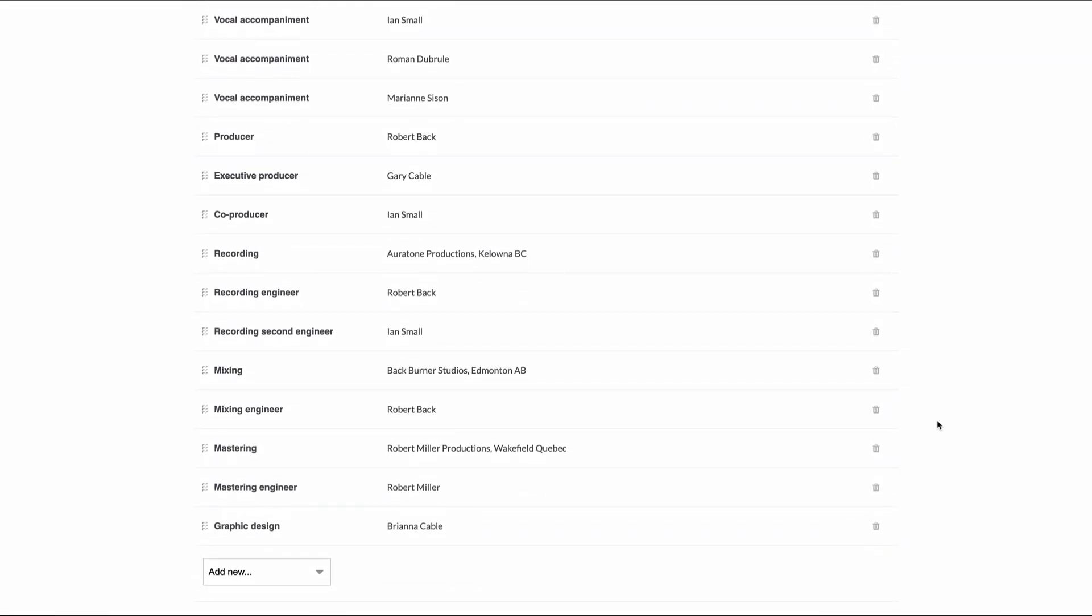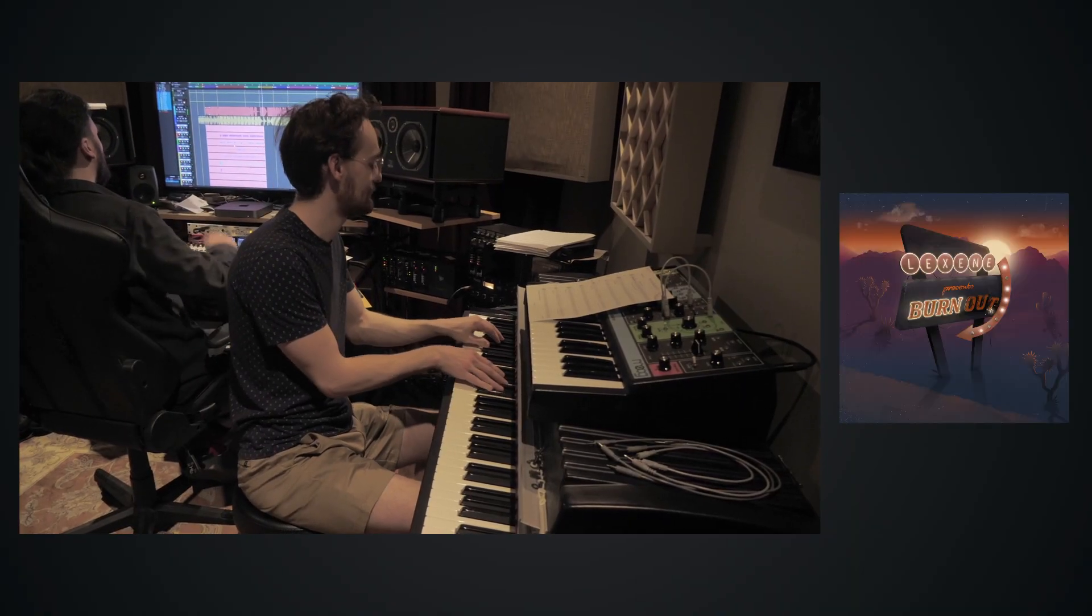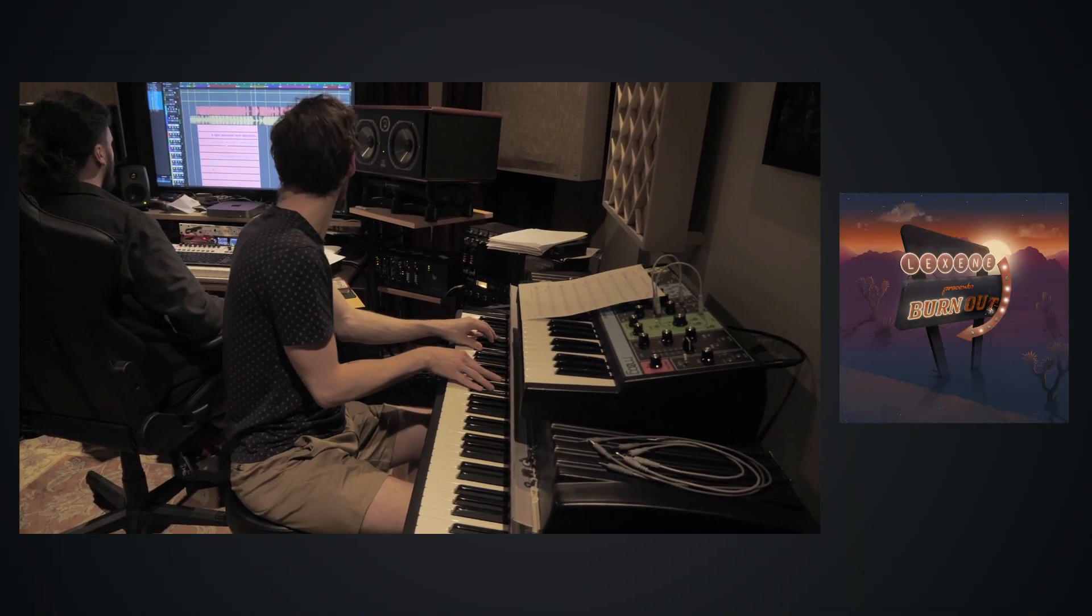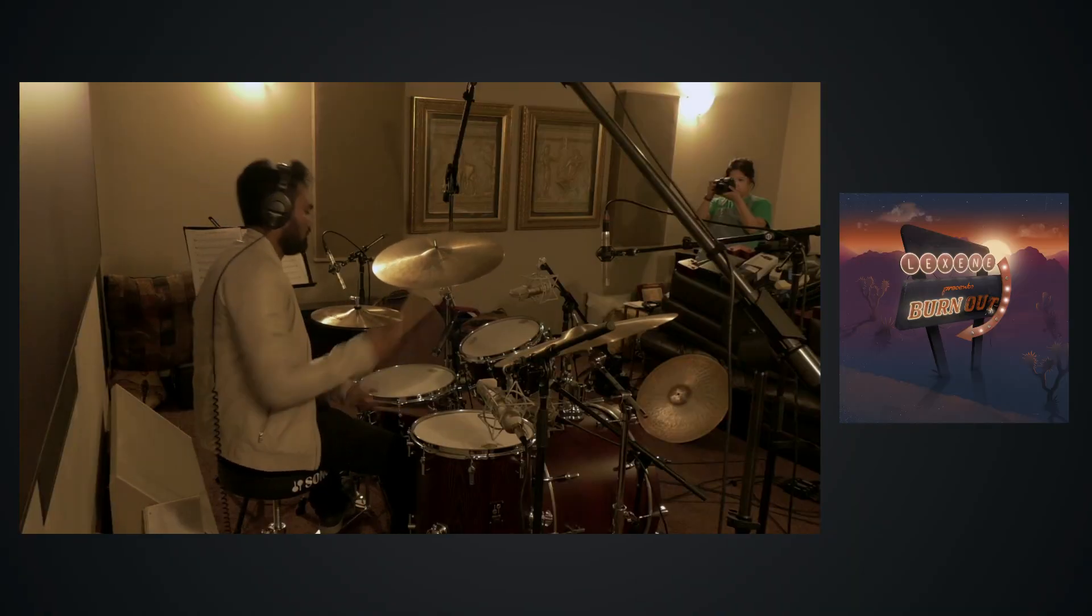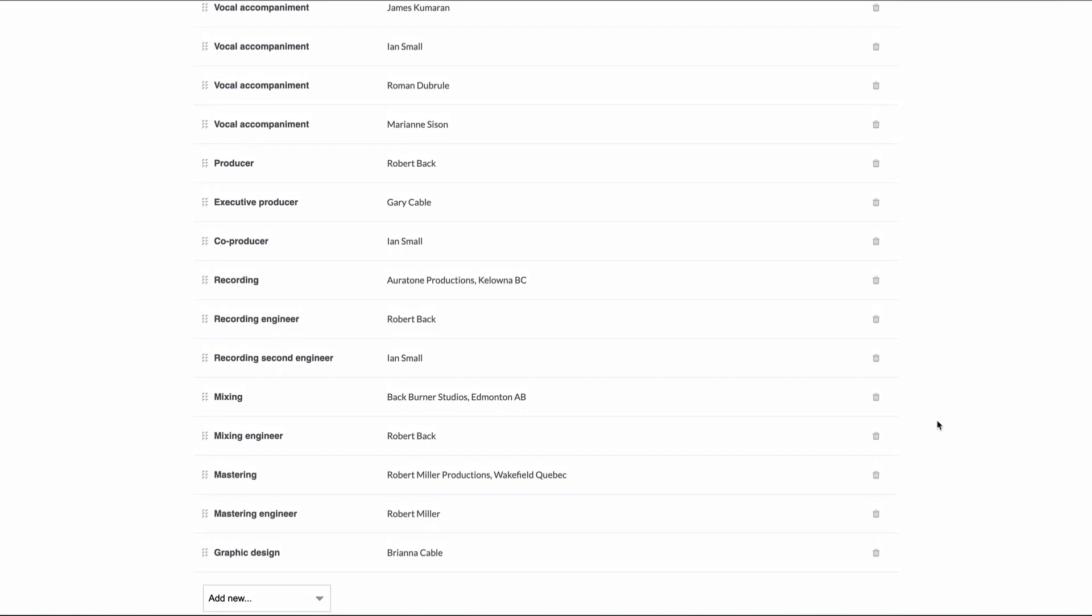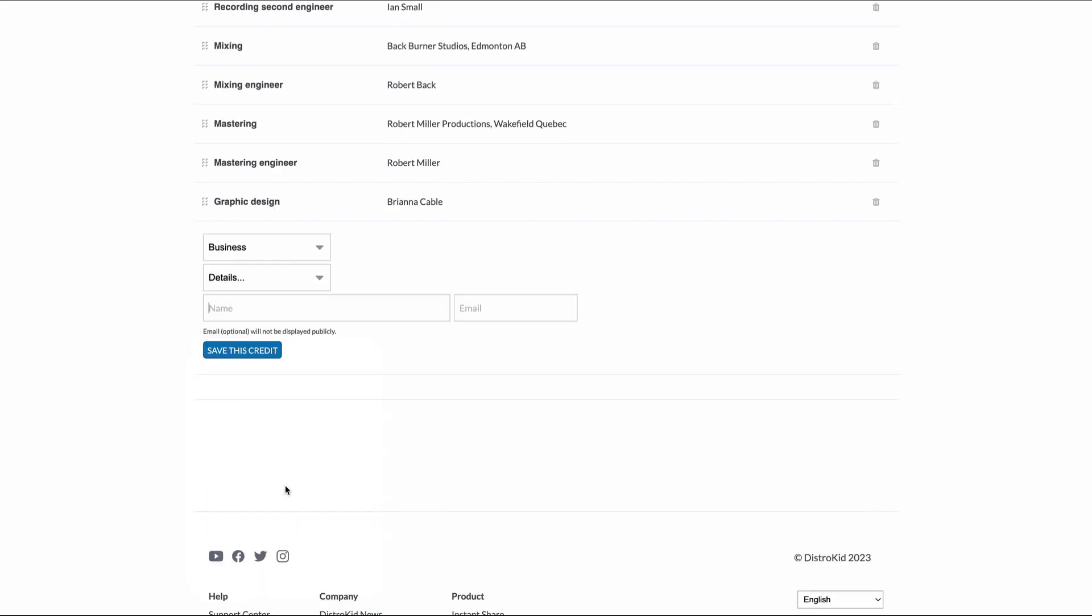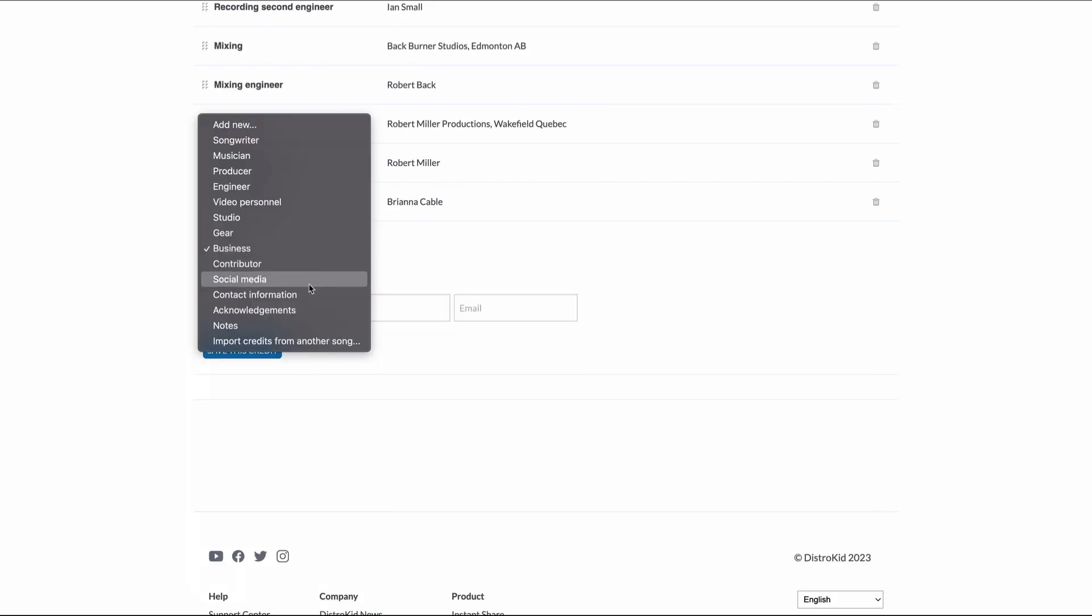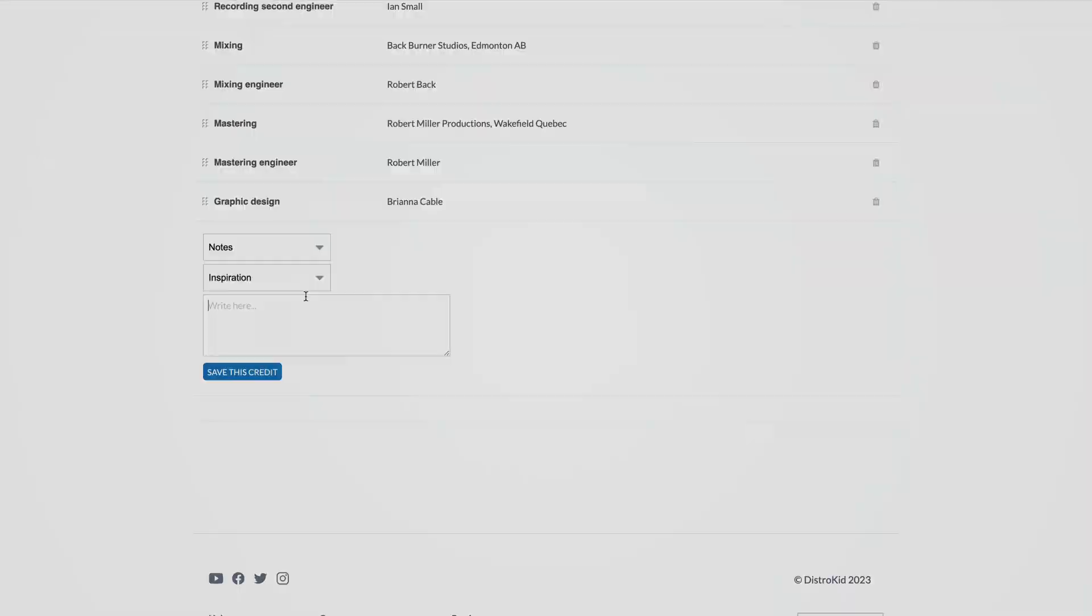So whether you're a solo artist or part of a team, DistroKid has got your back when it comes to crediting your collaborators. While the application and use of this metadata on streaming services may be limited at the moment, it's a growing trend that's shaping the future of music marketing. DistroKid's service will monitor each streaming partner and continuously update them with the maximum amount of metadata that they can handle at any time.